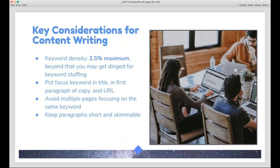For keyword density, you're aiming for about 2.5% of your total copy — under that and the page may not register for the keyword; over that and you could get dinged for keyword stuffing. Yoast calculates this for you in WordPress and flags it if you're under or over. Make sure the keyword is in the right places like the title and first paragraph. Avoid creating multiple pages with the same keyword focus, as you'll essentially compete with yourself. Keep your copy short and skimmable — think Hemingway: keep it short and punchy.